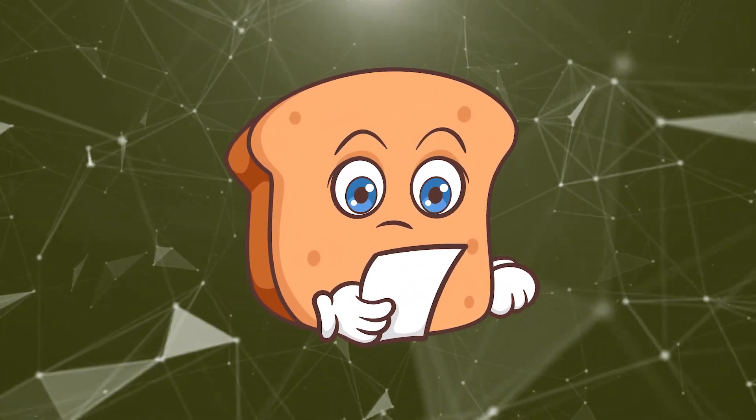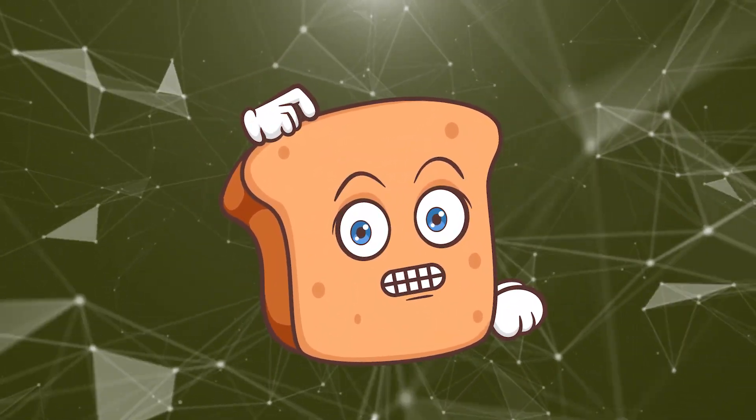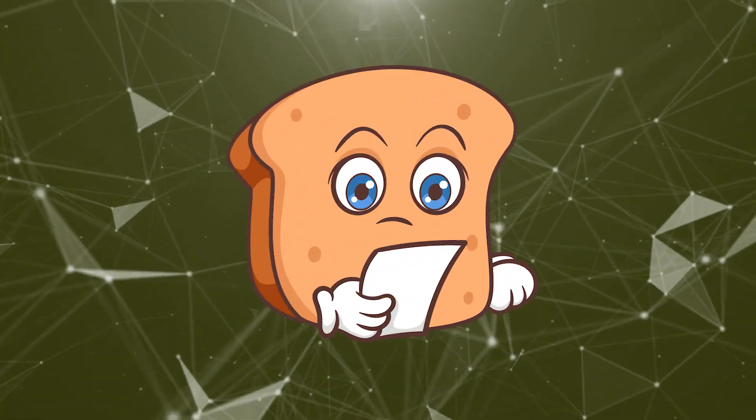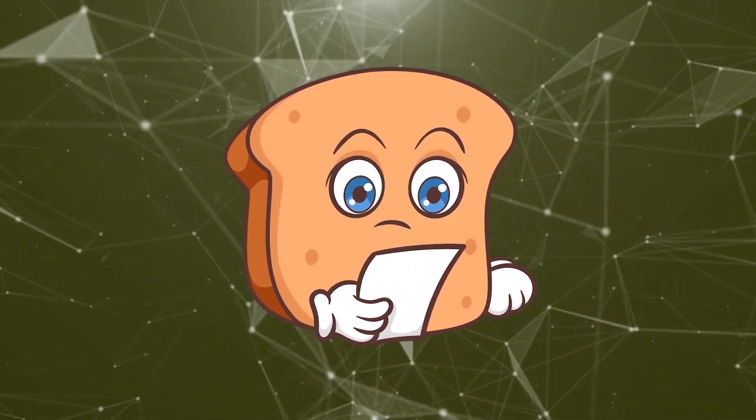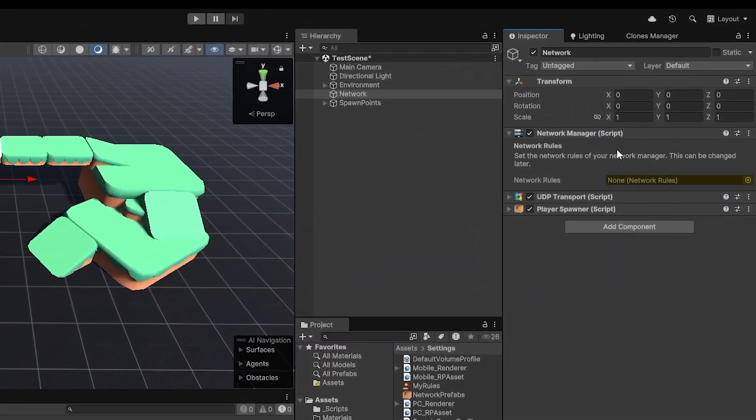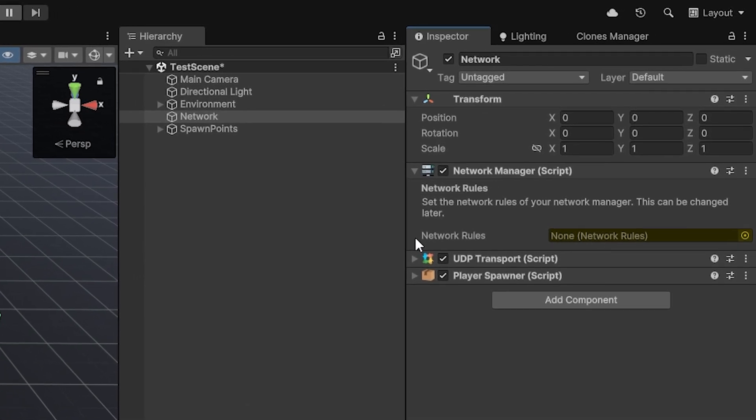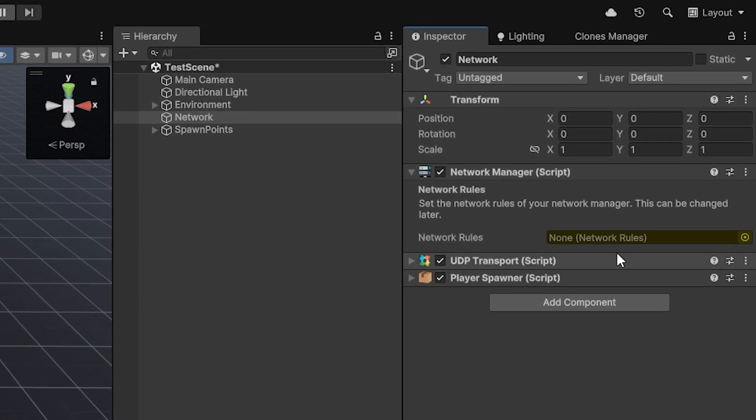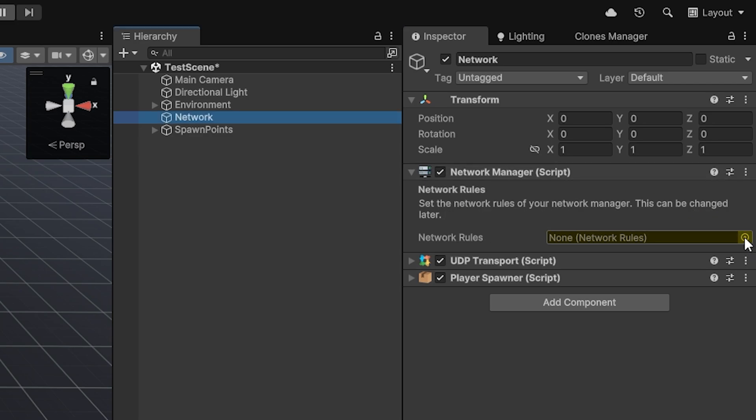These really allow you to fully customize the entire networking experience for your own workflow as the developer. It changes how the data moves and exactly who is allowed to do what - what can clients do, what can only the server do, what can only the owner do. By default, when you add your network manager script to the scene, you'll be prompted with giving it a set of network rules. The ones found on the network manager are the default ones, so in case objects haven't been changed, this will be the go-to rule set. This is really the most important rule set of your entire setup.